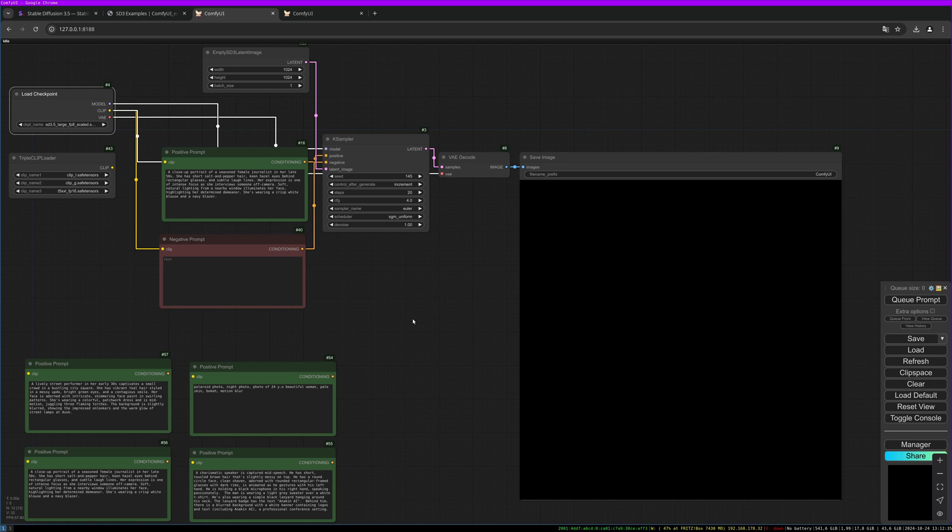So what do you think about the new Stable Diffusion 3.5 after the fail with 3.0 and all the licensing things? What do you think of it now? Do you like it more than Flux? There will be more videos on Stable Diffusion 3.5 in the future so stay tuned. Hit the like button, subscribe, and check out my Patreon page. All the links and models are linked in the description below. Thanks for watching, see you soon, goodbye.